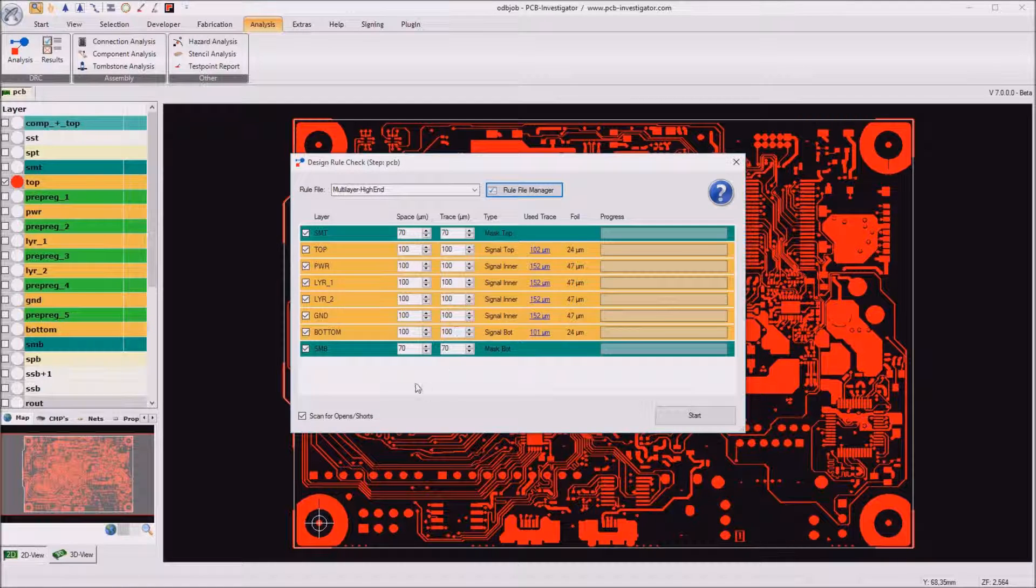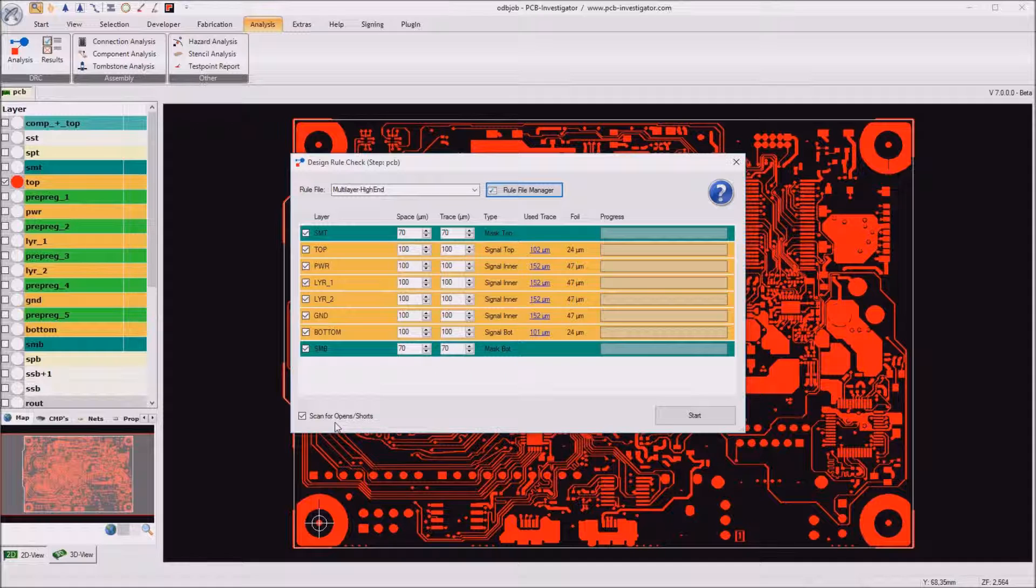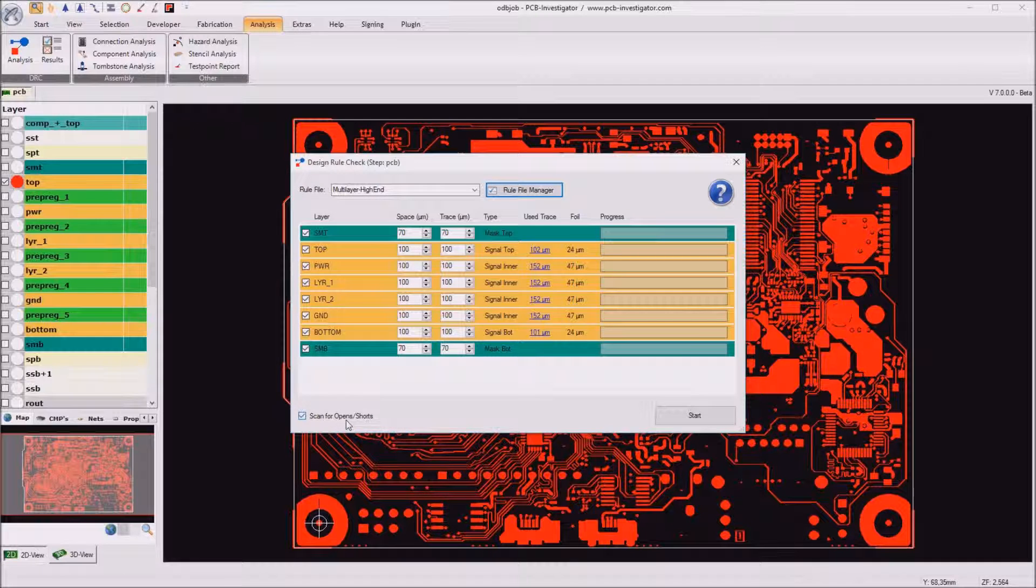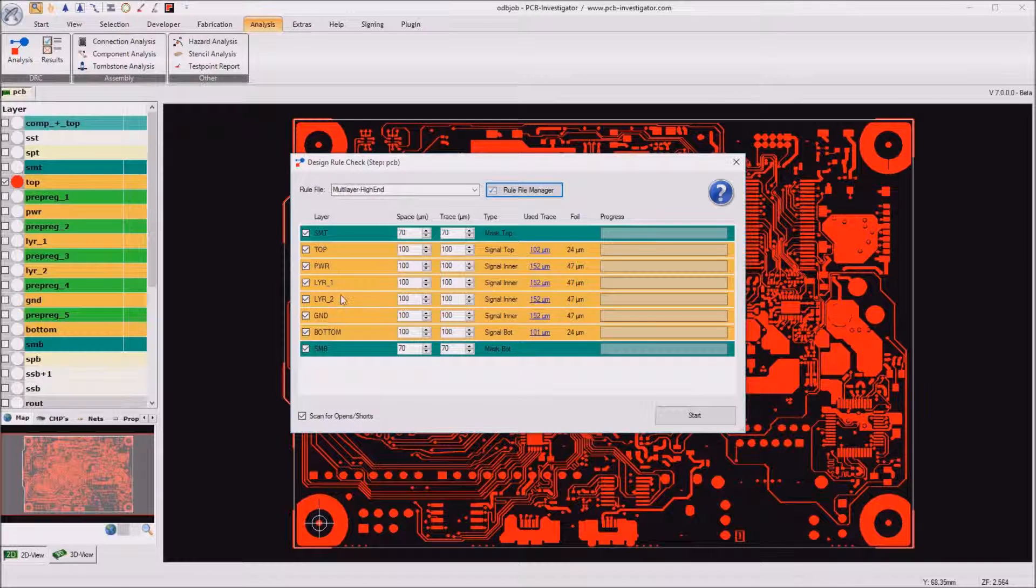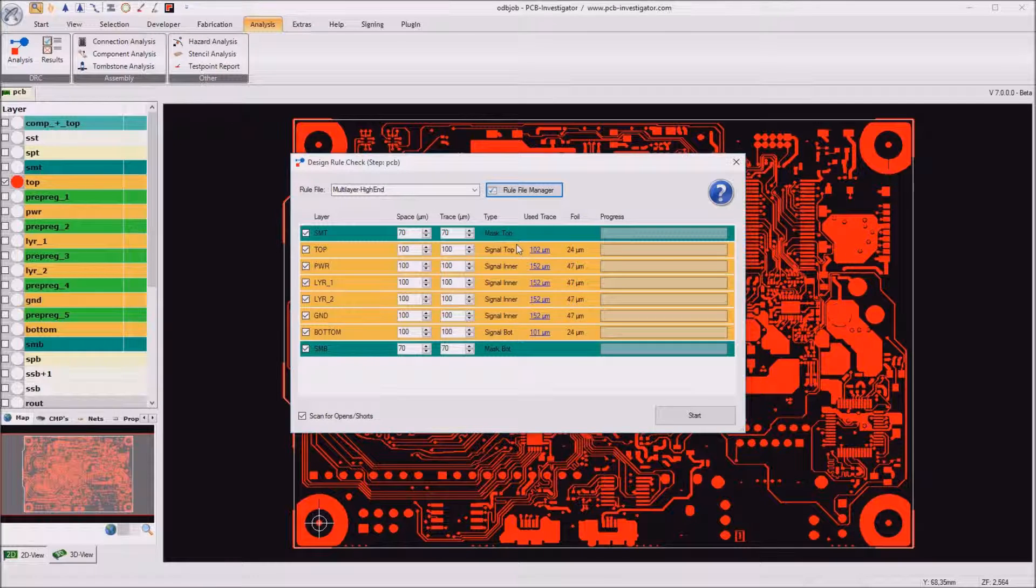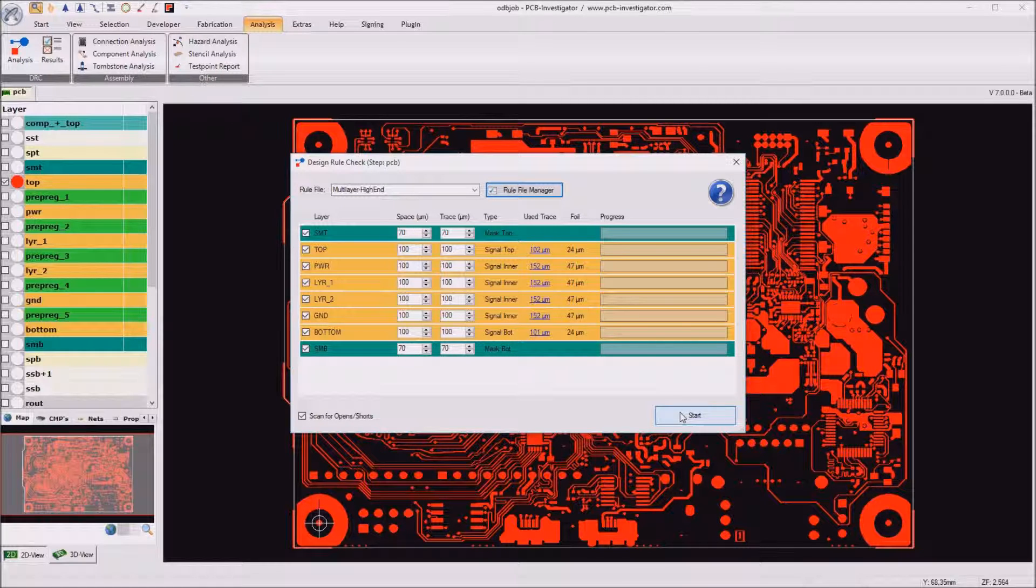We can now decide whether we want to scan for open or short and yes I want to do so. So every parameter is filled and we can click start.